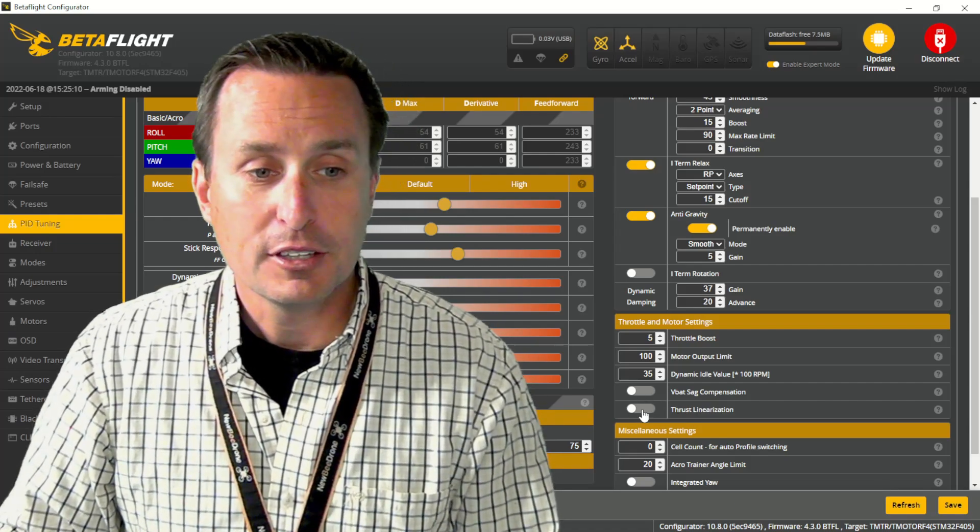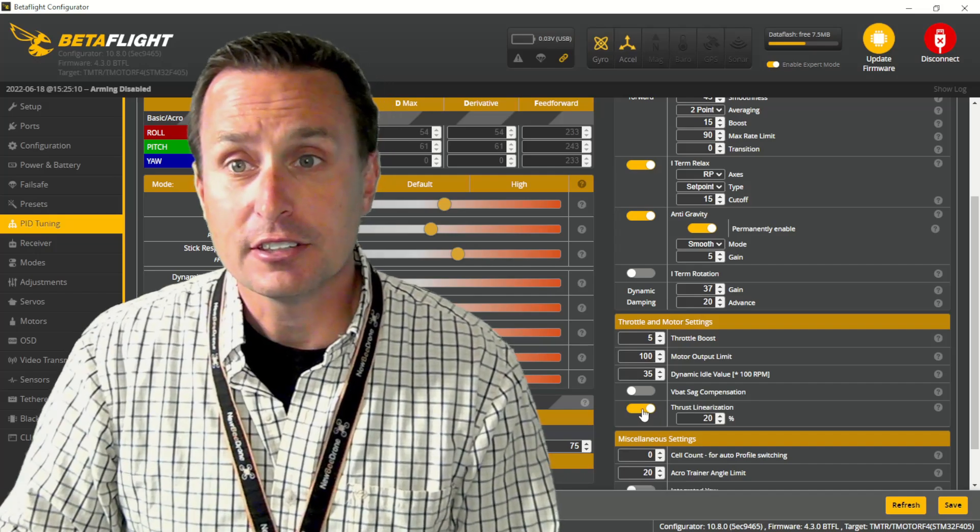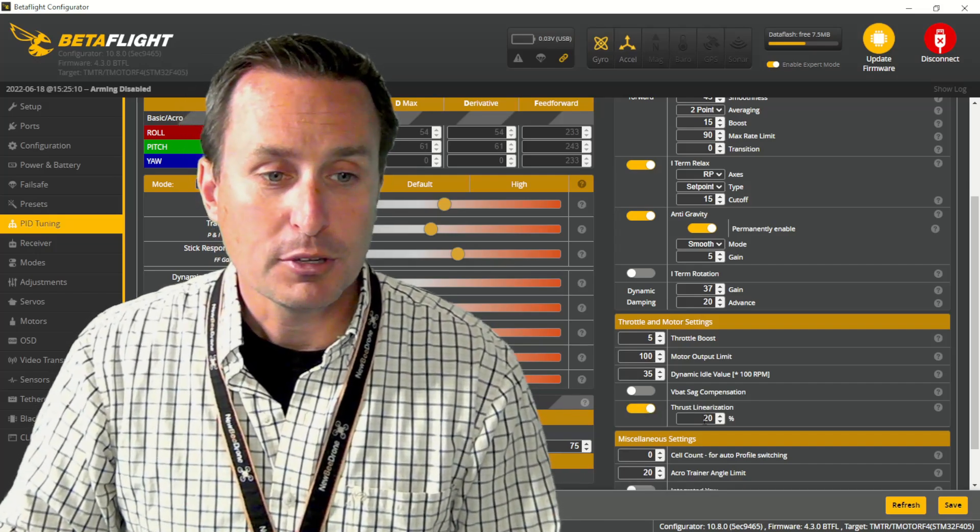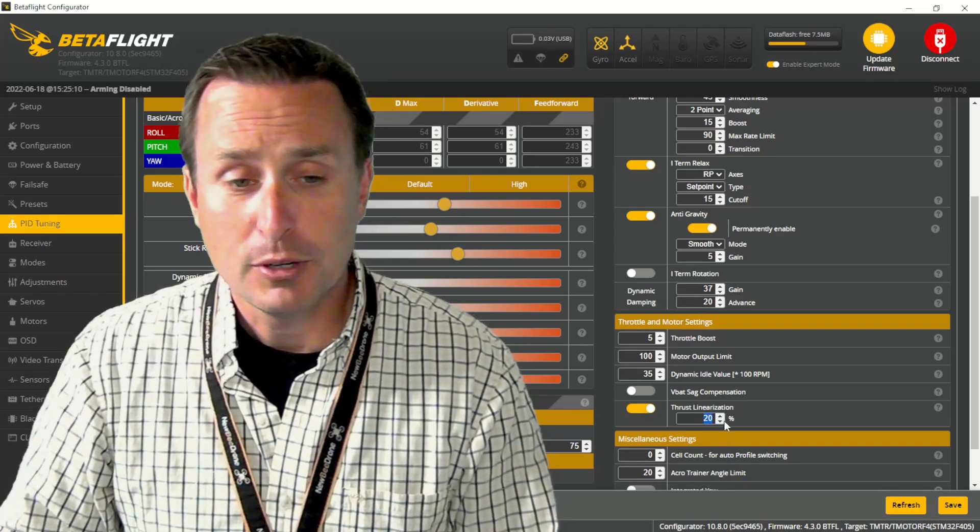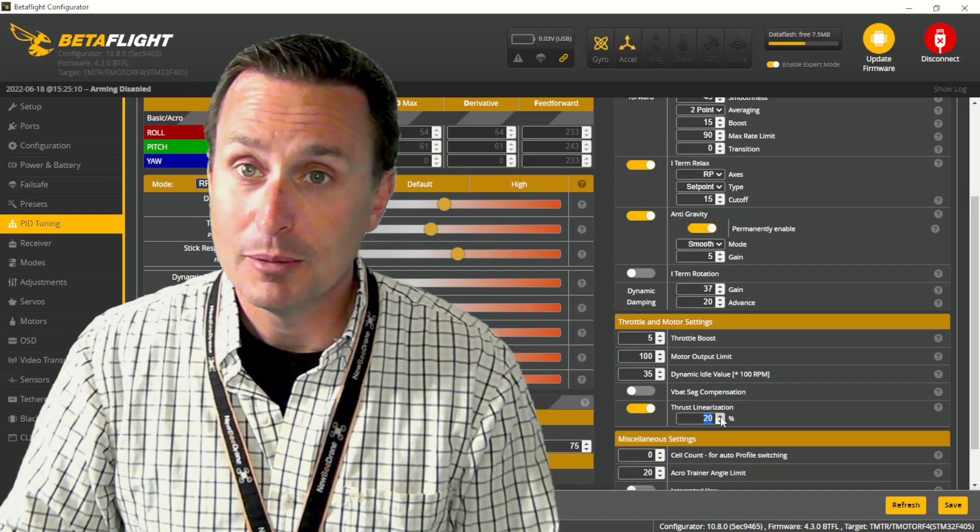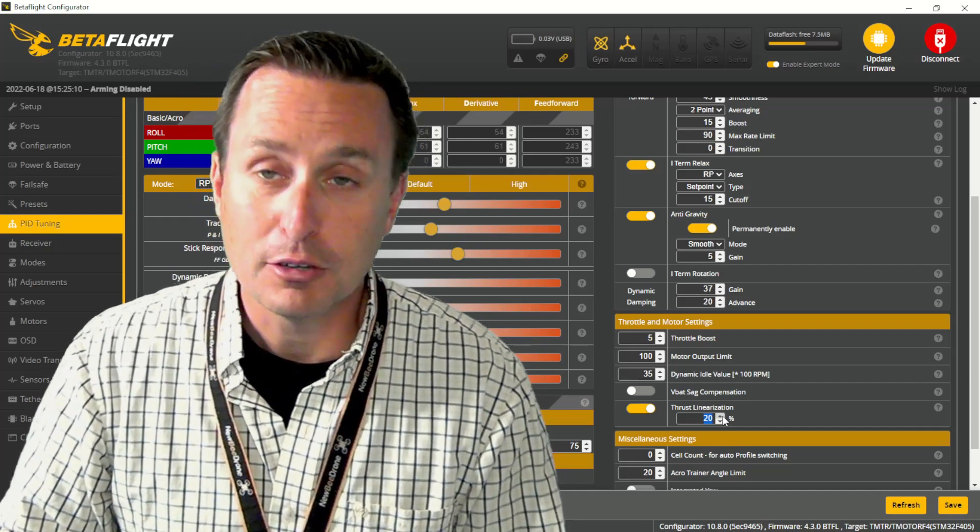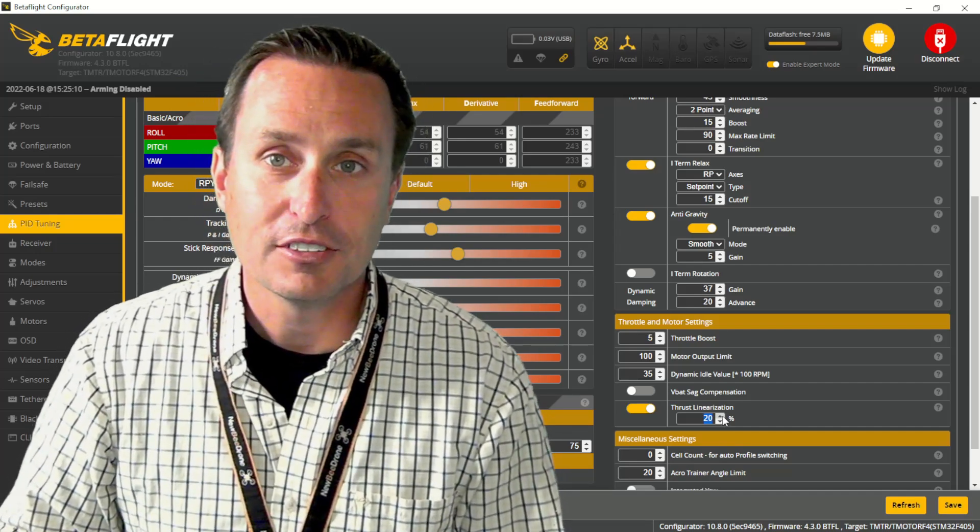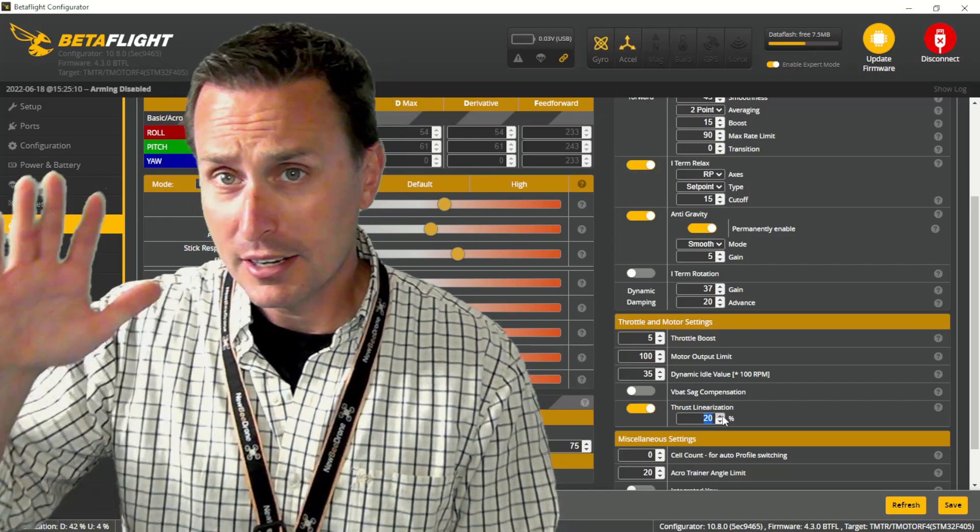The other thing you might want to add in is thrust linear. Checking that on, the default is 20. You can go up to as high as 50. You can actually go way above that, but I've gone up to as high as 50 on a quad. Keep that in mind.